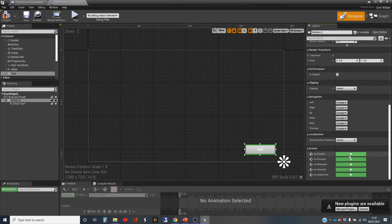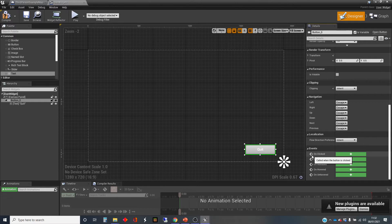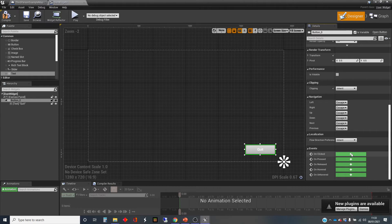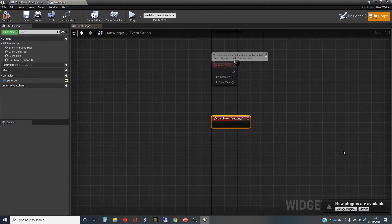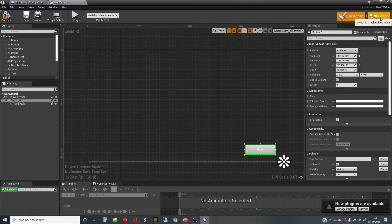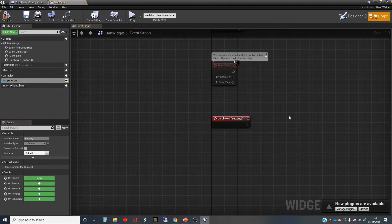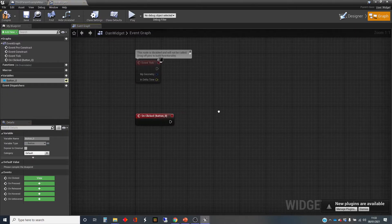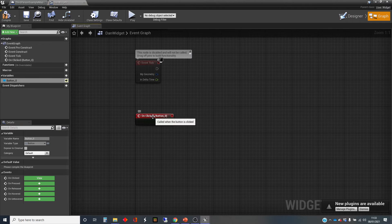I'm just going to click on this plus here next to on clicked. You'll see that looks like the symbol we've possibly seen previously for events. When I click on this it takes us to the graph. Rather than the designer I can click back on the designer if I want. This automatically moves to the graph and given us a node for the on clicked event for that button.